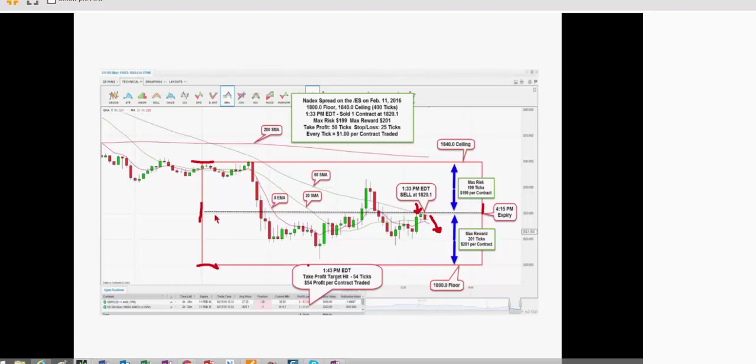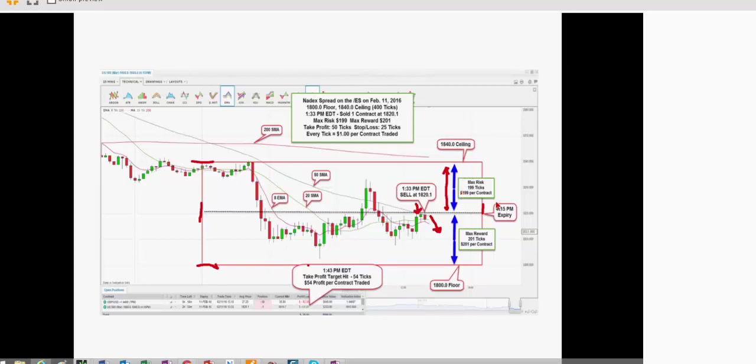So I picked that strike price, the strike price, which was 1820.1. Now, this area right here, above where I entered, and to the ceiling, that's my maximum risk, which was withheld. It's $199. This is a 400 tick, 400 tick spread box. $199 was withheld. That's my maximum risk. My maximum reward is 201 ticks, or $201 down here. Every tick the S&P 500 moves is a dollar per contract one way or the other.